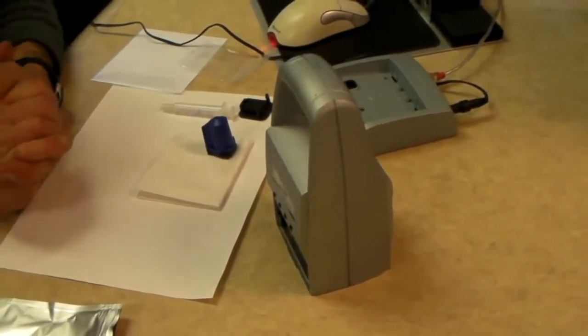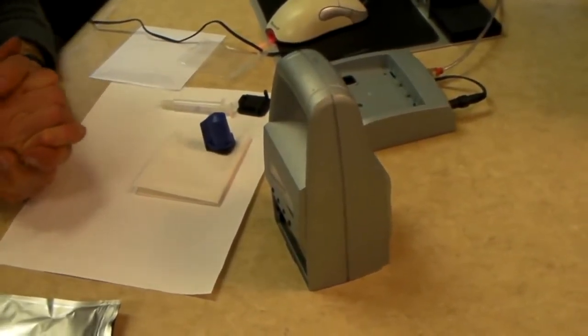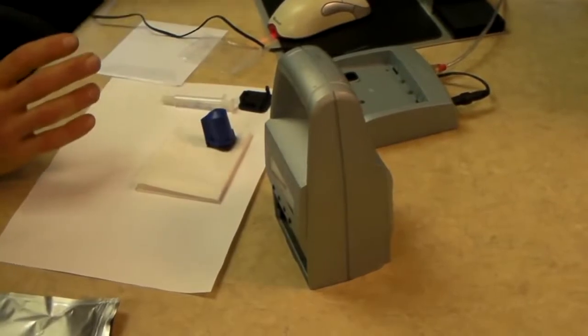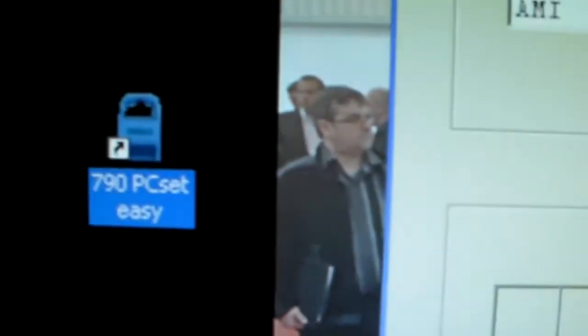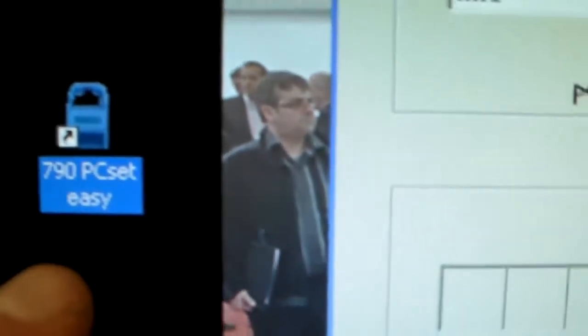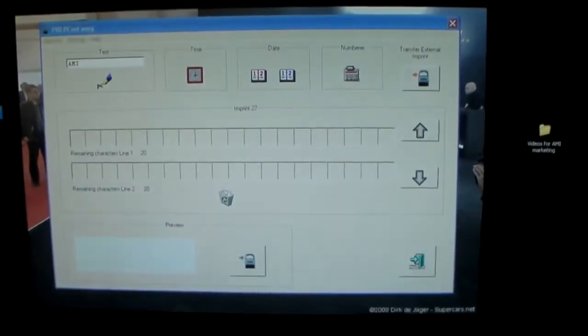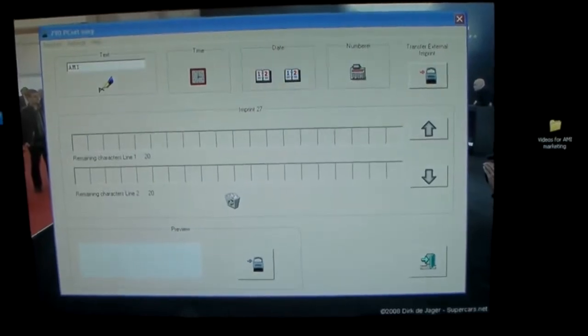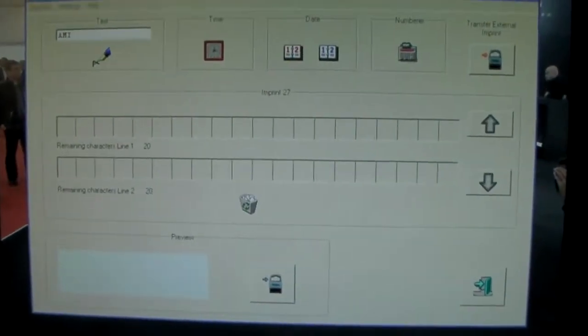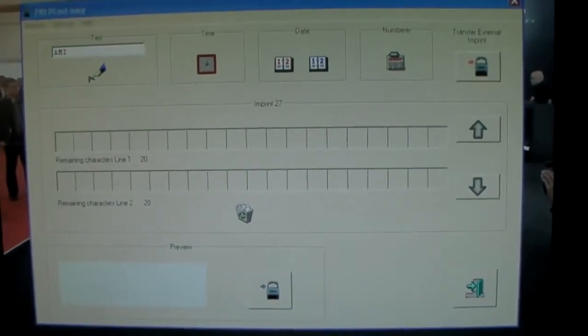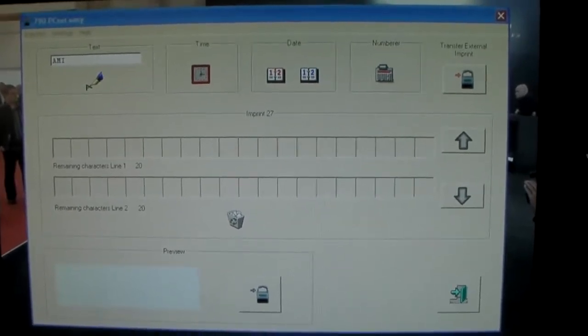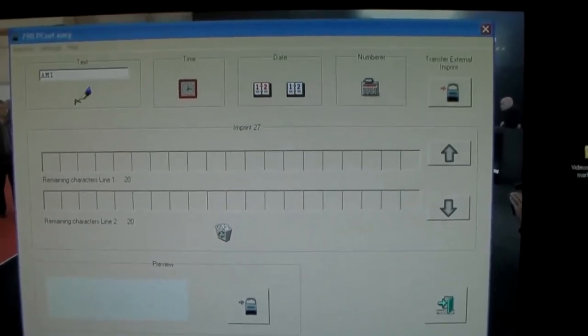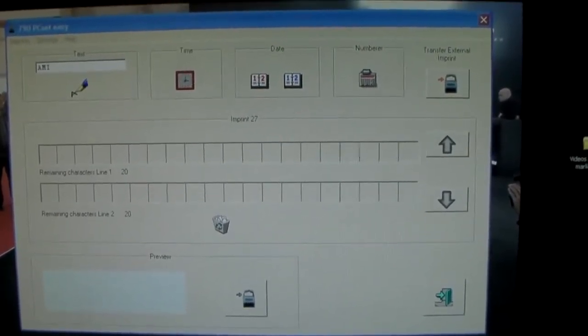Now it's time to basically set up your machine. We assume at this point that you've already loaded the 790 PC Set Easy software. You will get an icon on your screen that looks like so. And when you open it up, this is the simple program that you will be using in order to set up your information to transfer to your jet stamp and then activate it and ready to print with it.